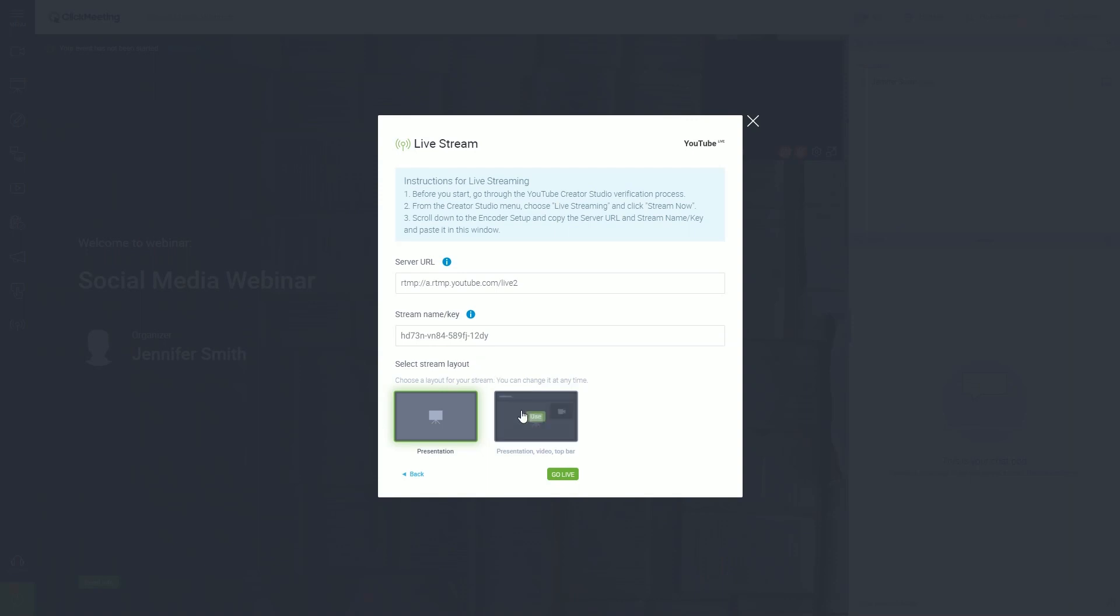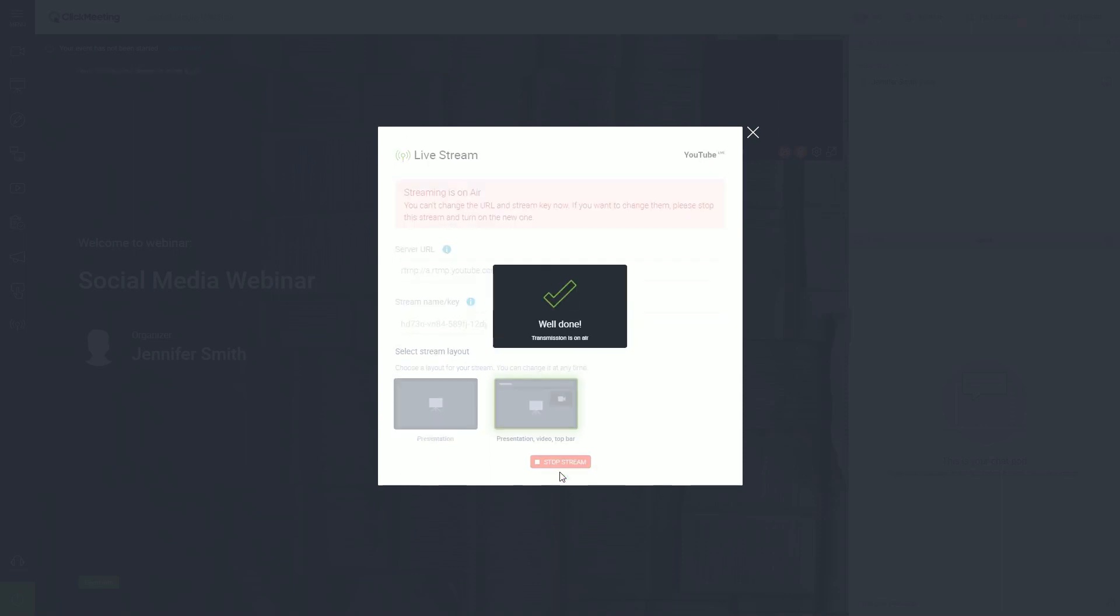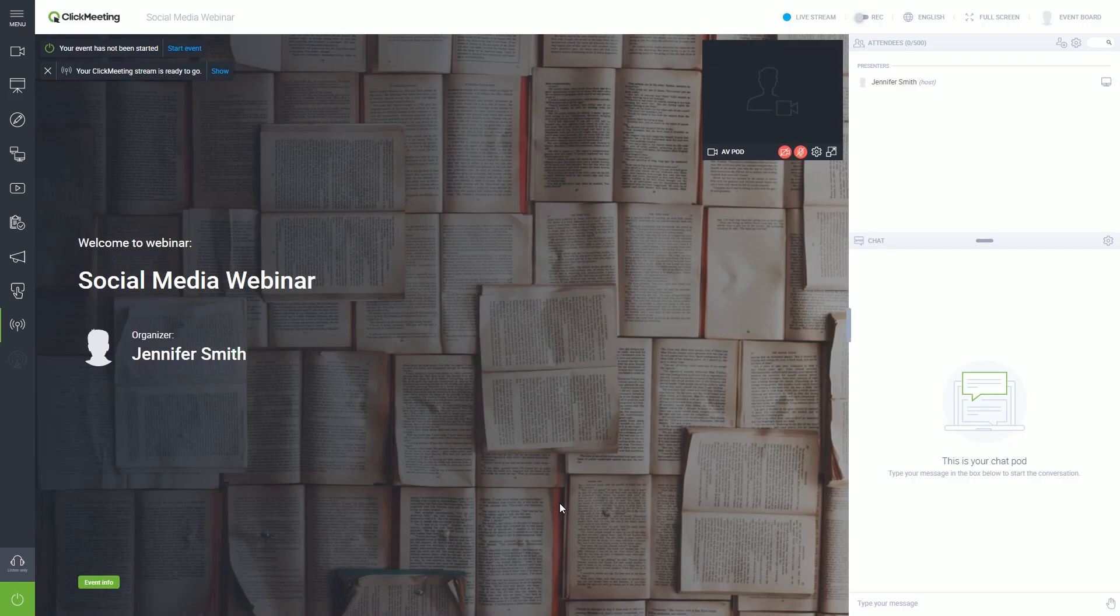Right below, you can choose how your YouTube stream will look. Then, click Go Live. In the upper left corner, you will see a confirmation pop-up.